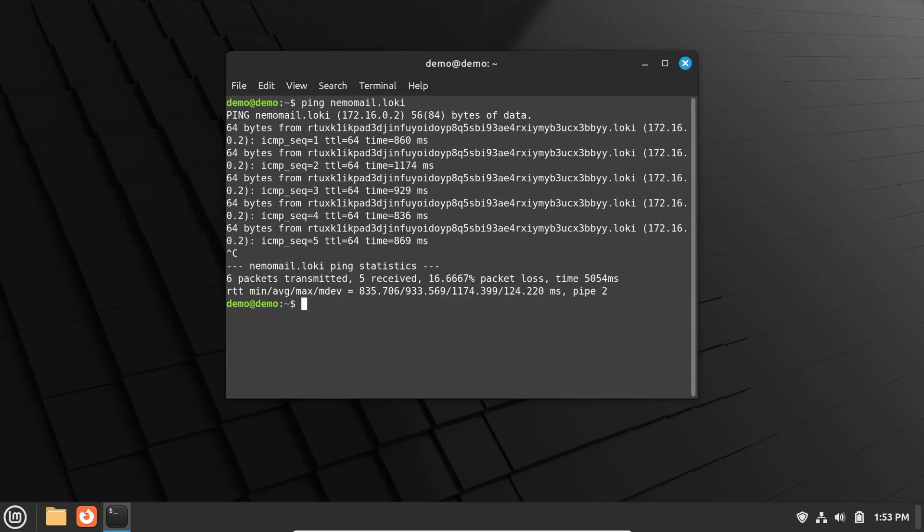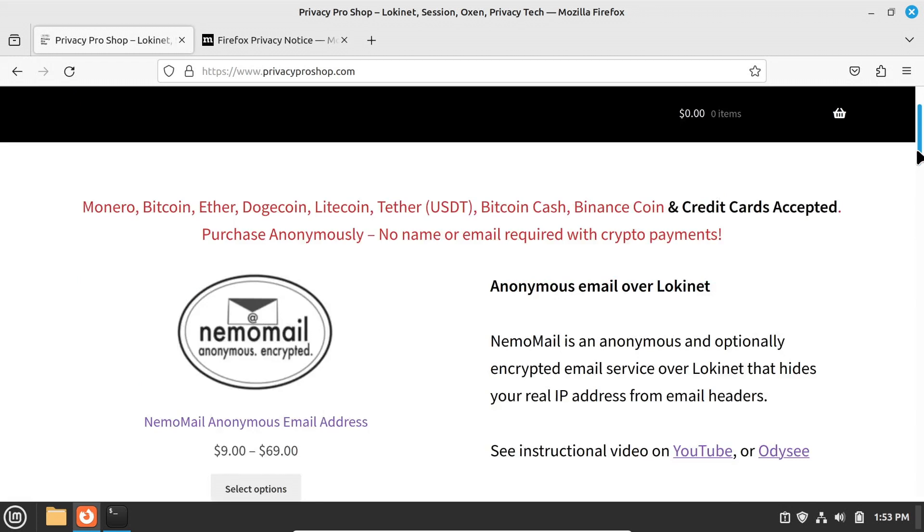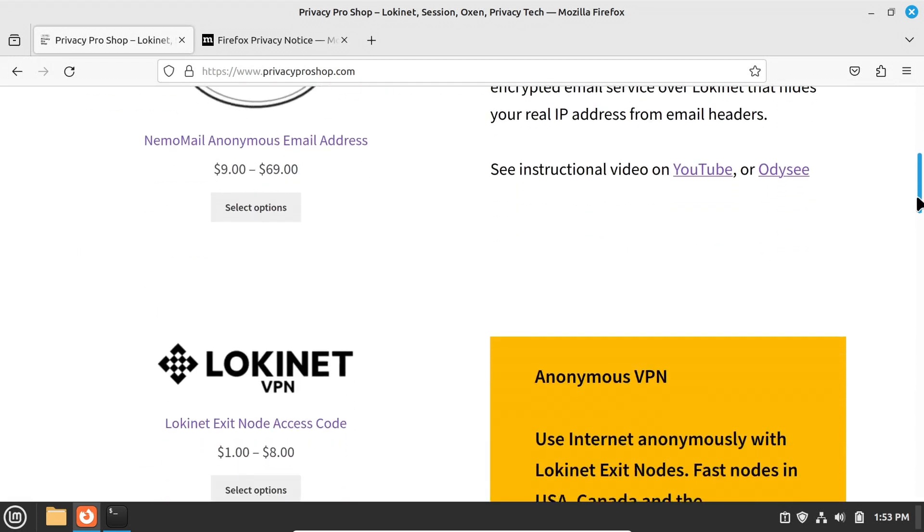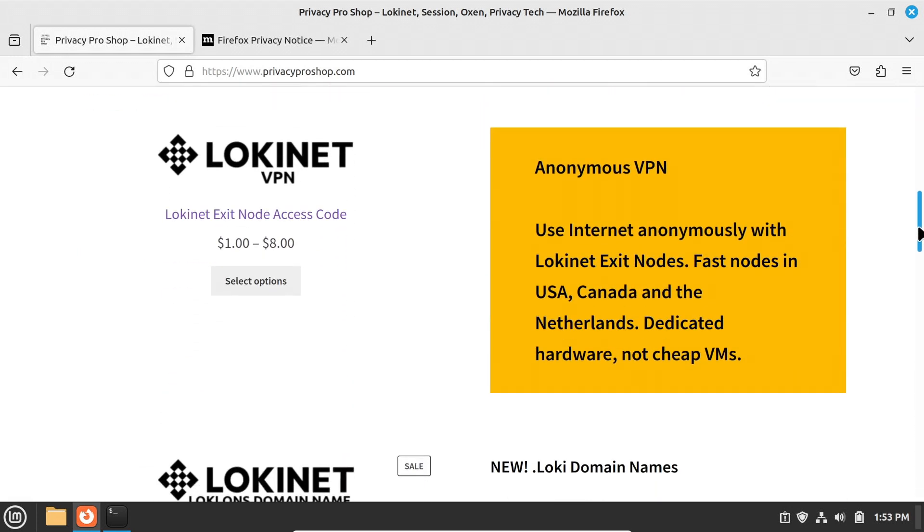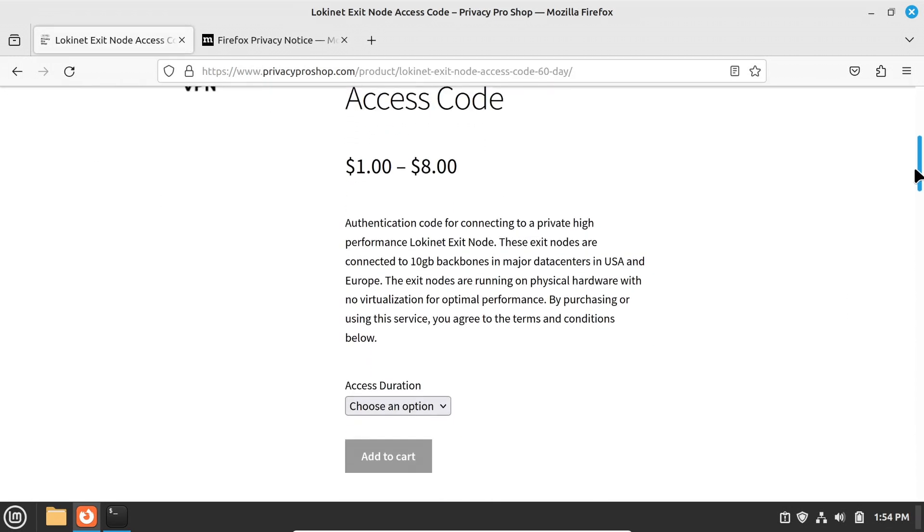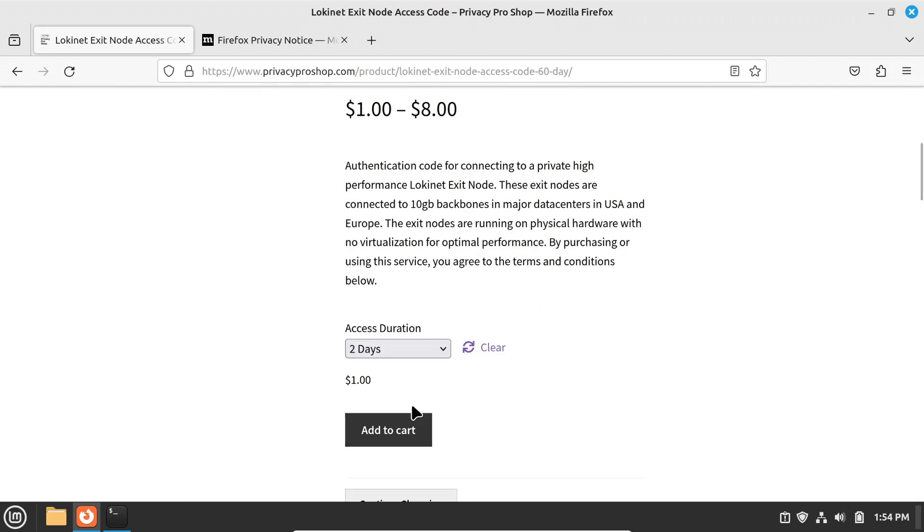Now on to using LokiNet VPN. First, open privacyproshop.com with your favorite web browser. Choose LokiNet VPN connection, click select options, choose either the one month or two day access, and click add to cart.